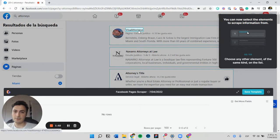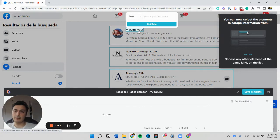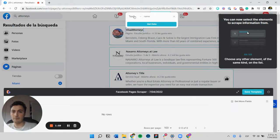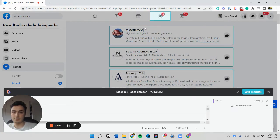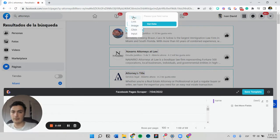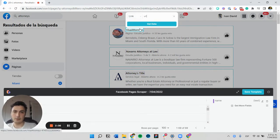Now we want to get the name — we select and enter the name as type text. Then we want to get the link, so we click again and select the link URL to get the Facebook page URL.